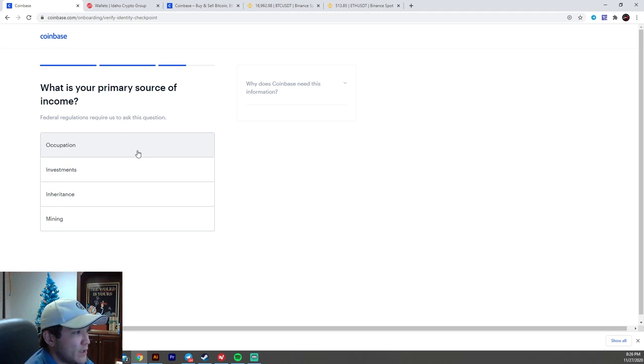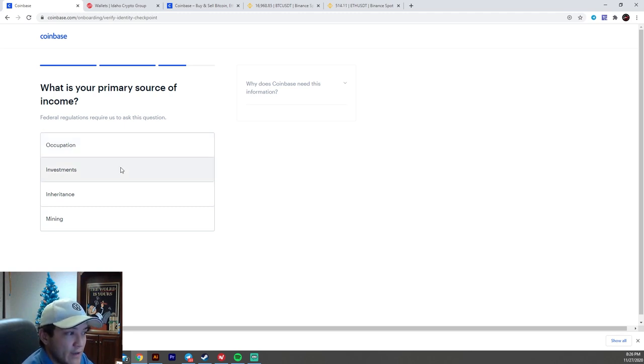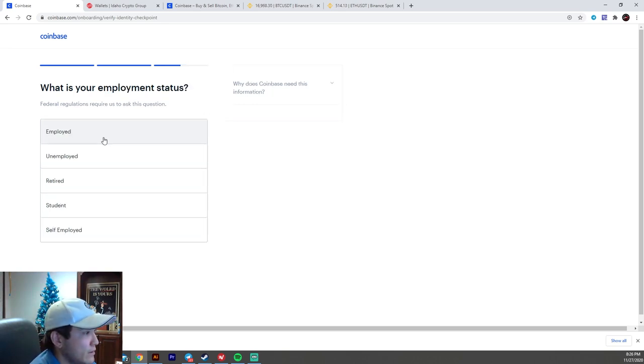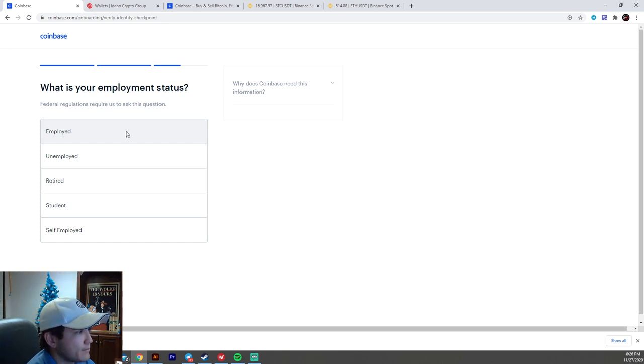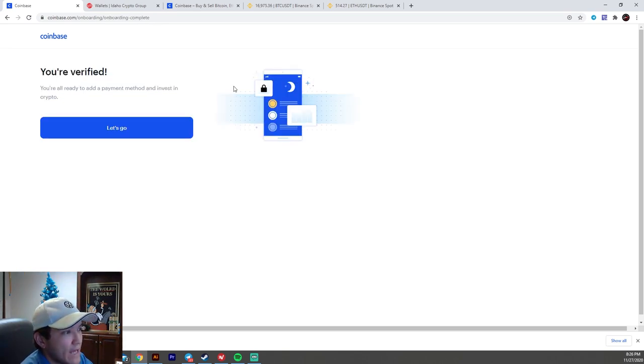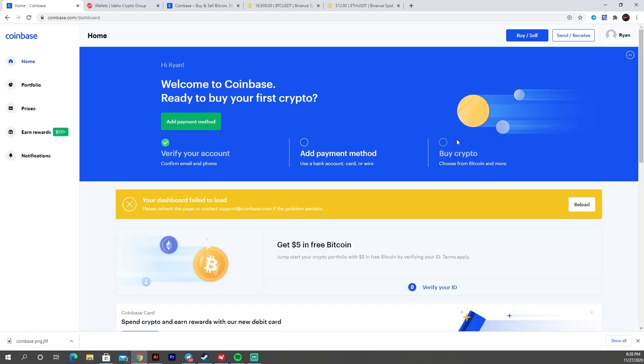And then what is your primary source of income, whether you have an occupation or from just investing, inheritance, mining, whatever it is. So if you have a job, you're just going to hit occupation. Employment status. Okay, and then it says you're verified. You're all ready to add a payment method and start buying crypto.